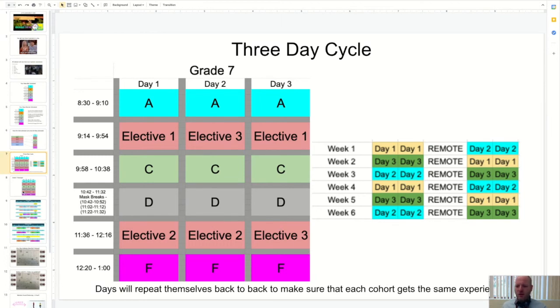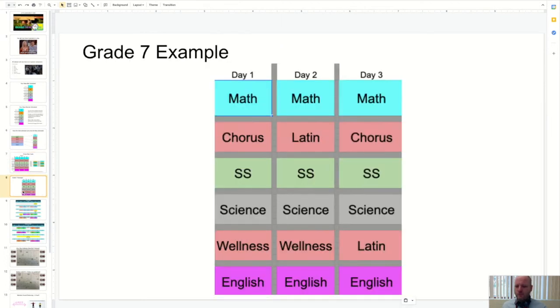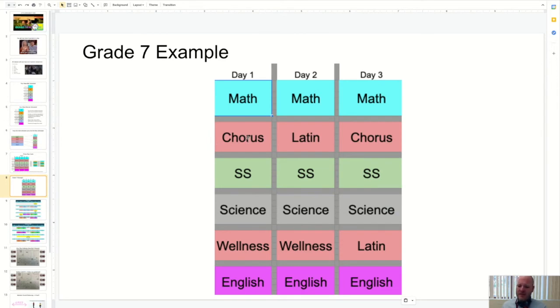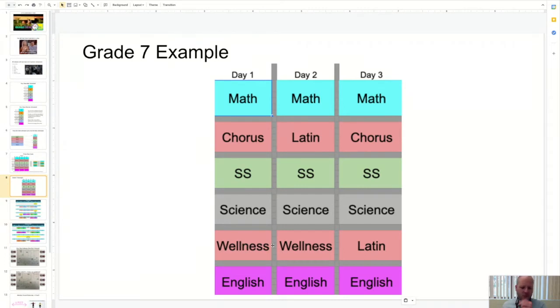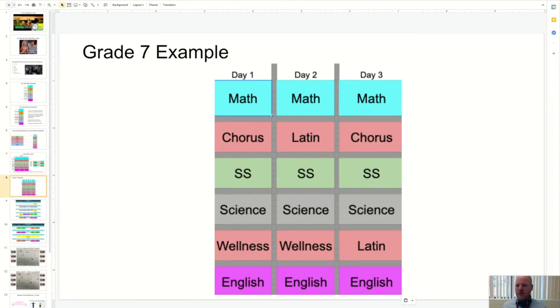So this is what it's going to look like. If I participate in chorus, I'll have chorus for a second block on day one and day three. I'll have Latin second block on day two and day block five on day three. And then wellness will be fifth block on day one and day two. So you'll have to kind of keep track of that. It's kind of like getting back to a normal schedule where you've got to keep track of what day it is and the rotations and all that.